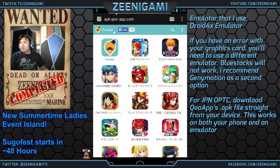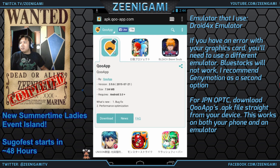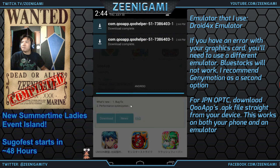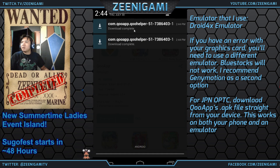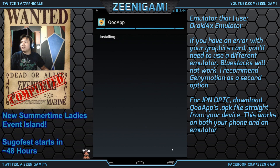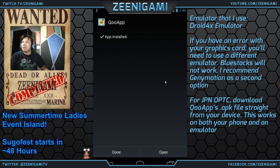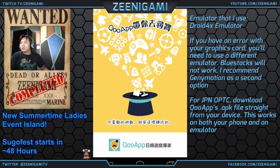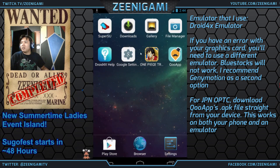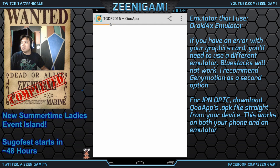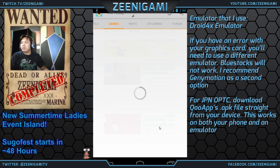Now we've got QooApp downloaded. We've already got the download completed. Next, install — open the application. QooApp is going to be on our desktop here. Click it.